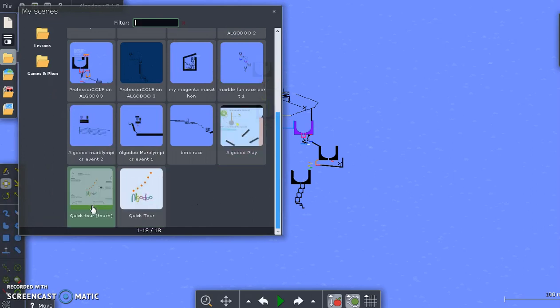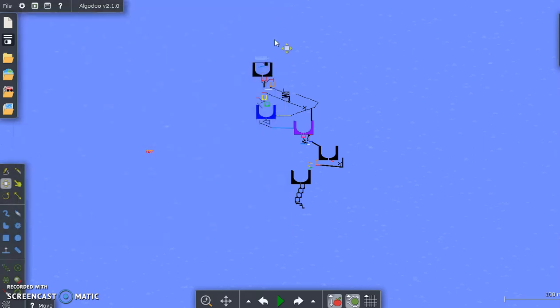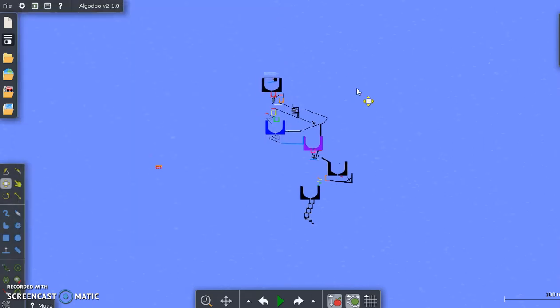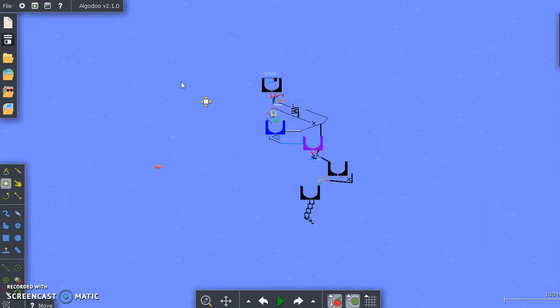They're built into the game Algodoo Play, Quick Tour, Quick Tour Touch, how you can learn the basics of the course. But this video is basically coming from someone who has already seen these things and learned how to use them. So that's how you get Algodoo.